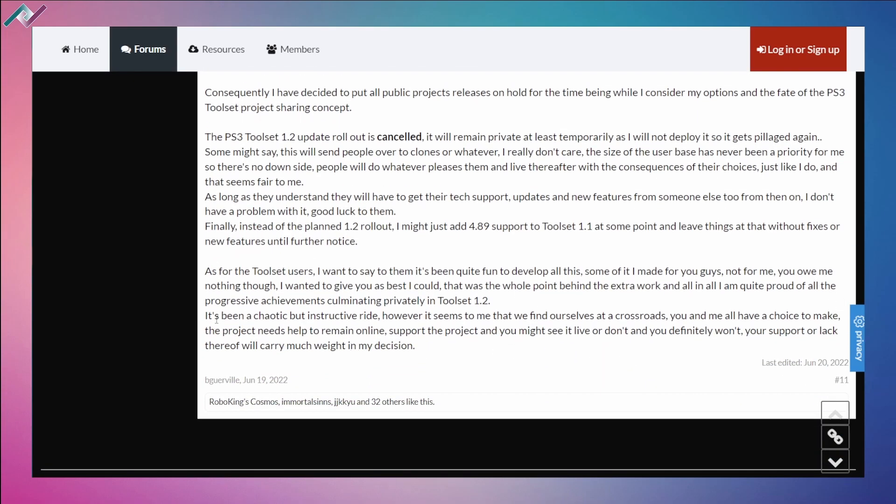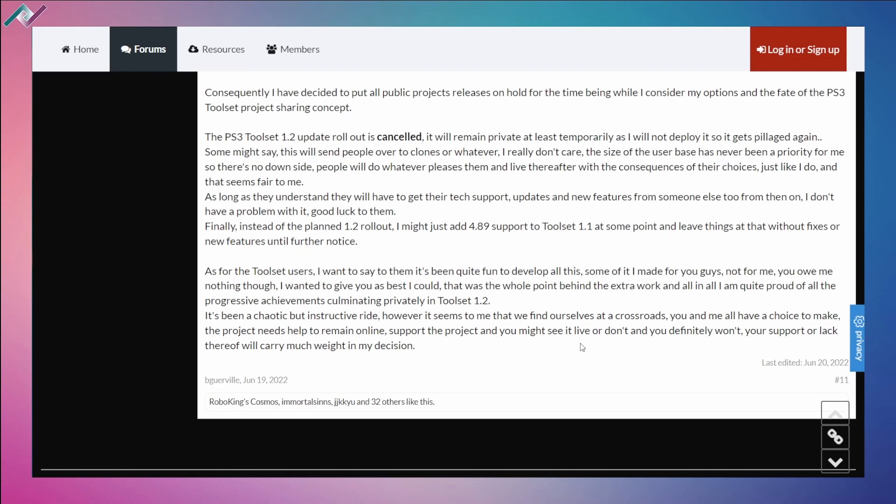So towards the end he says that as for toolset users, I want to say to them it's been quite fun to develop all of this, some of it I made for you guys, not for me. You owe me nothing though. I wanted to give you as best as I could. That was the whole point behind the extra work and all in all, I'm quite proud of all of the progressive achievements culminating privately in toolset 1.2. It's been a chaotic but instructive ride. However, it seems to me that we find ourselves at a crossroads. You and me all have choice to make. The project needs help to remain online.